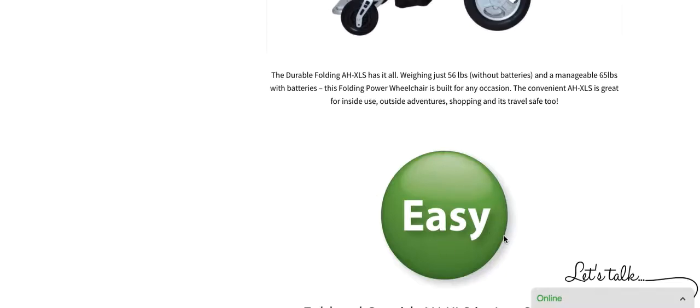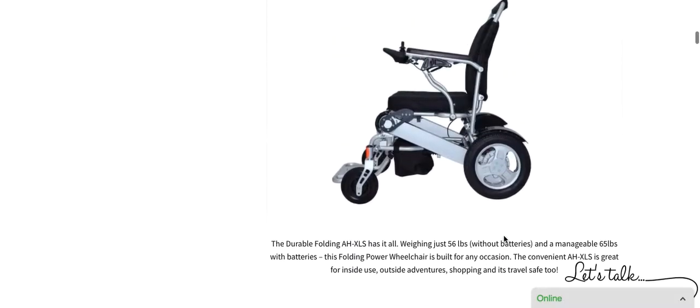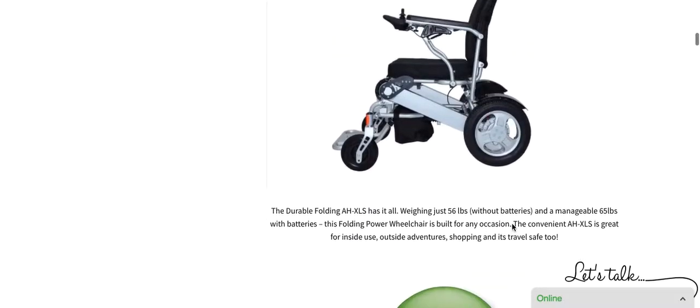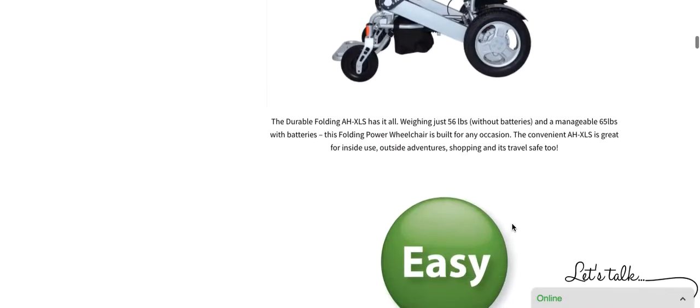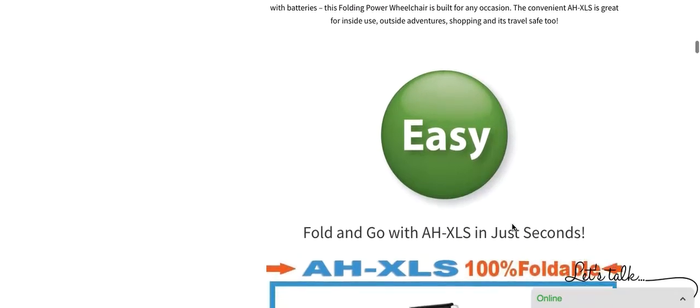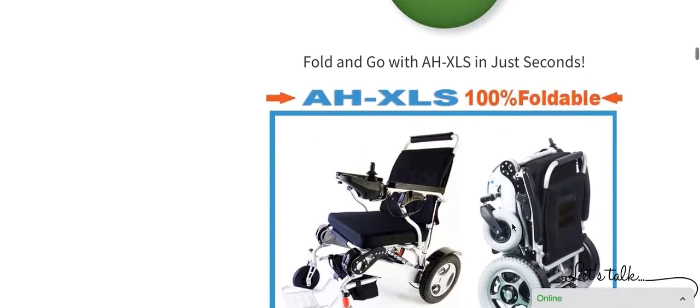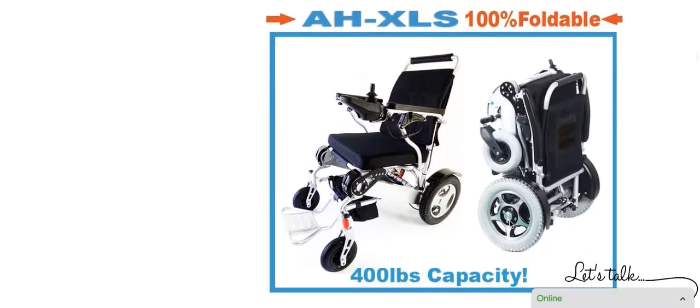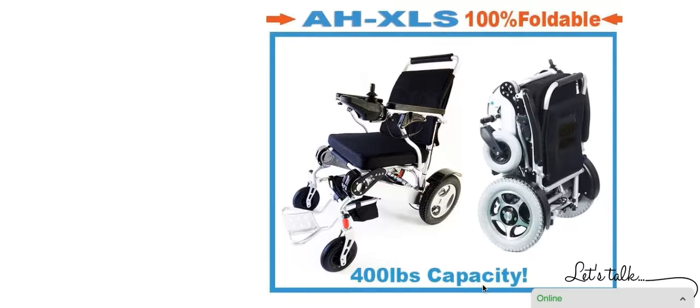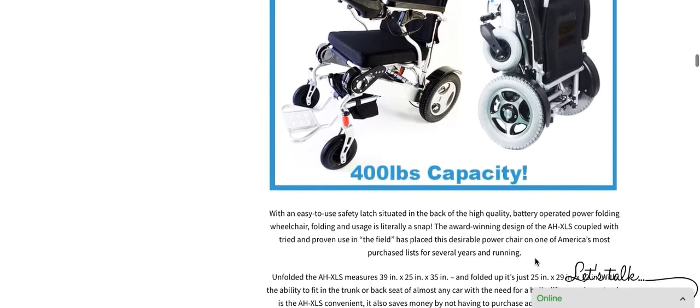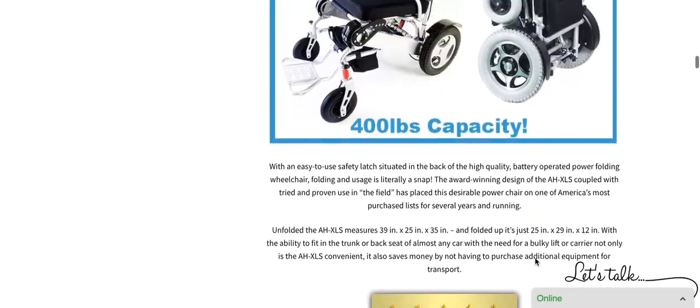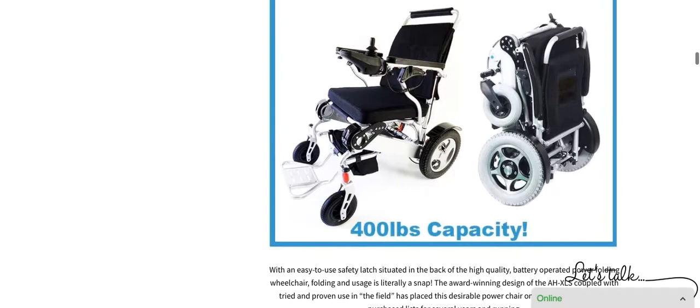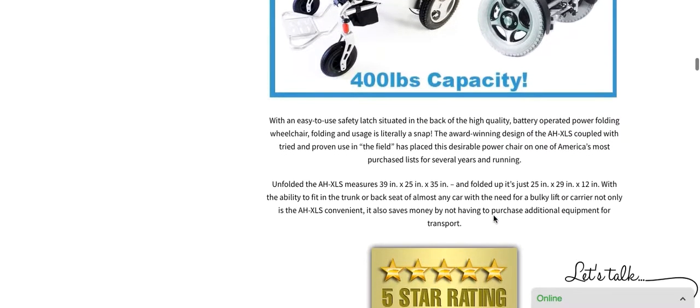Easy to use, folks. The AHXLS is an easy fold-up power chair to use. Literally, it folds within seconds. You can see the chair unfolded. You can see the chair folded. And of course, it has a 400 pound capacity. Please do keep in mind, and let me once again reiterate, the chair has black tires, not gray.